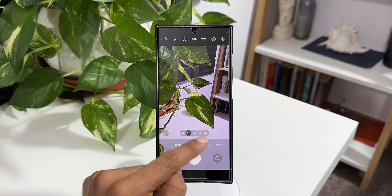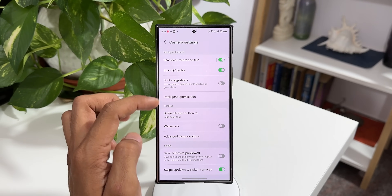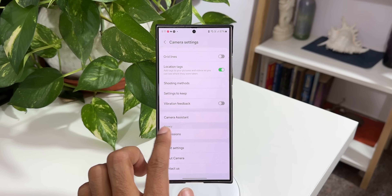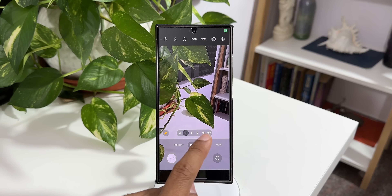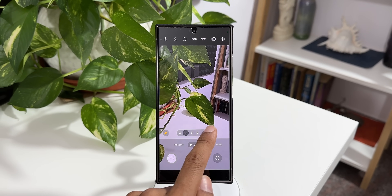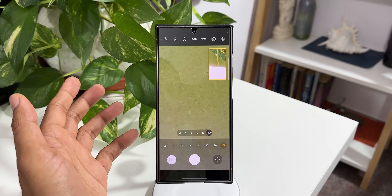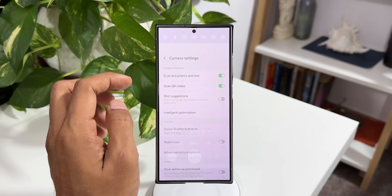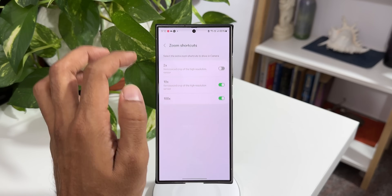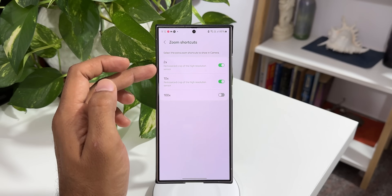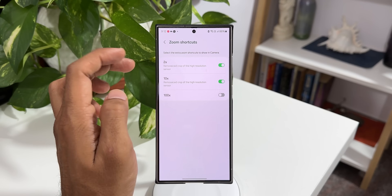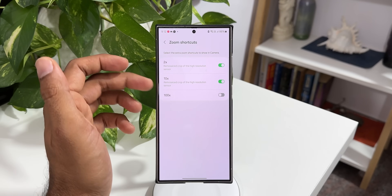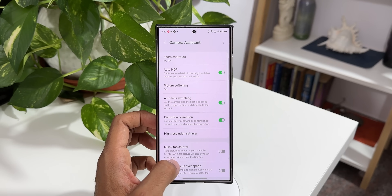We've got shortcuts for 1x, 3x, 5x, and 10x. Now let me go to Settings, then Camera Assistant, and enable the 100x as well. I'll tap on Zoom Shortcuts and turn on 100x. Now you can see we've got 100x as well — this shortcut lets us directly tap to reach the 100x zoom capability, which is fantastic. If you prefer to have 100x handy you can enable this, or keep it disabled. I'm going to disable it and keep 2x, 3x, and 10x. Note that 2x and 10x are remote-sized crops of the high-resolution sensor, while 3x and 5x are the optical zoom on the S24 Ultra.